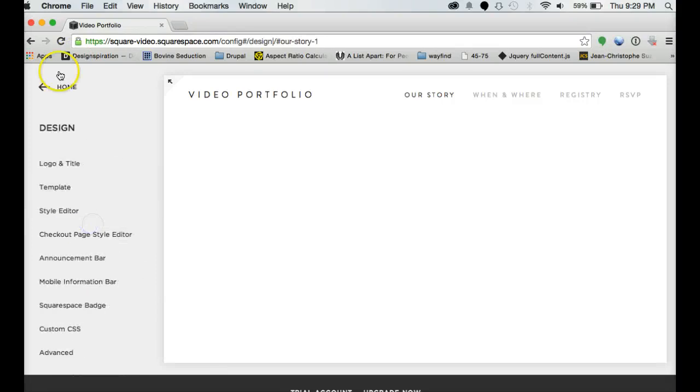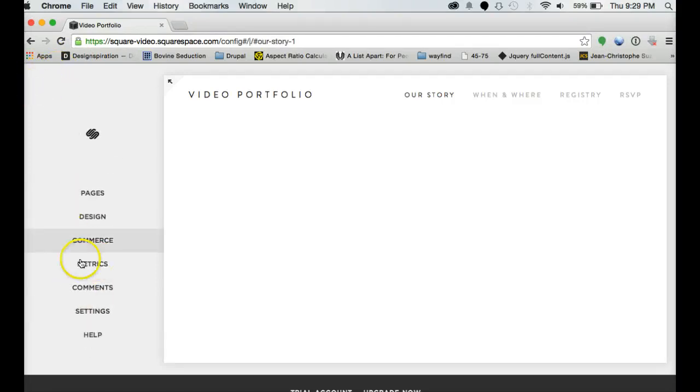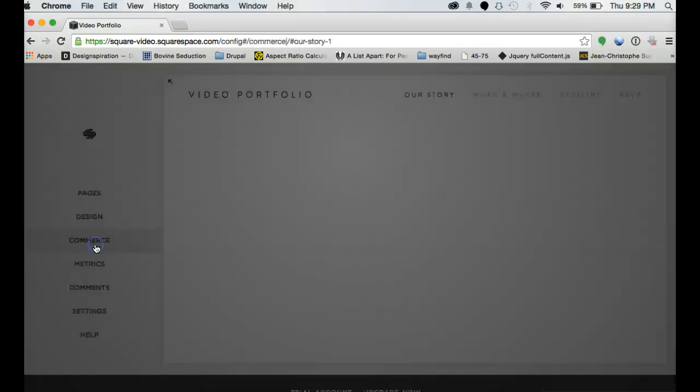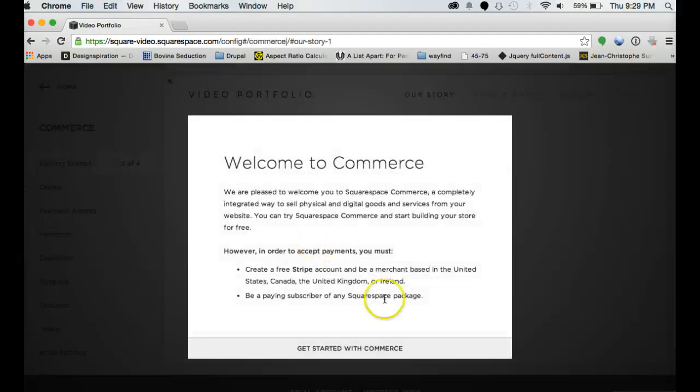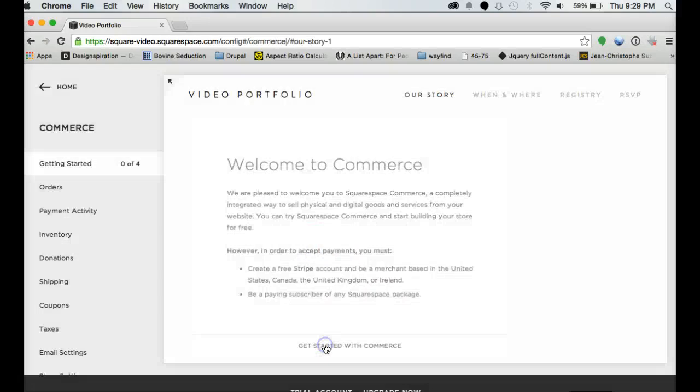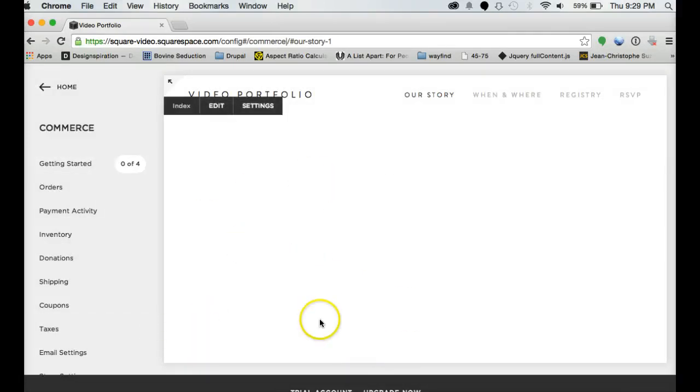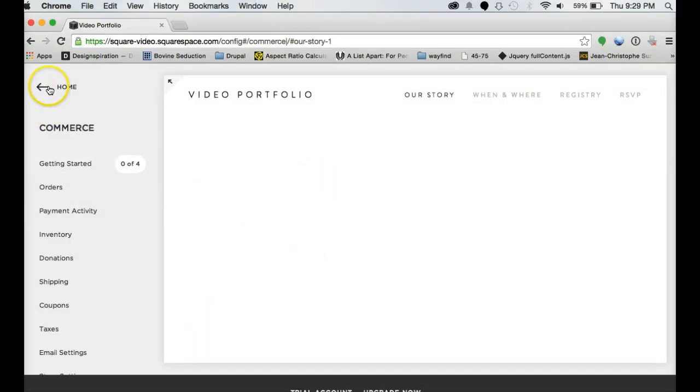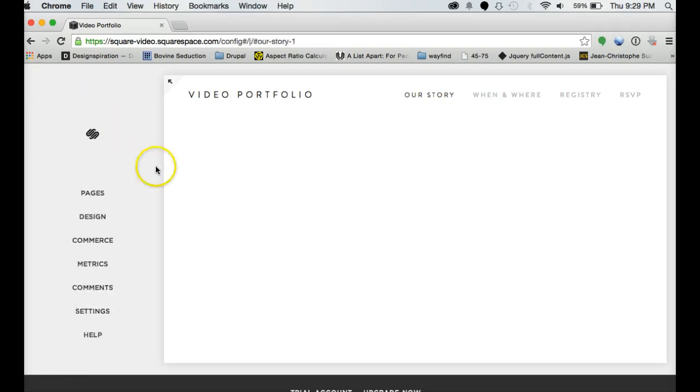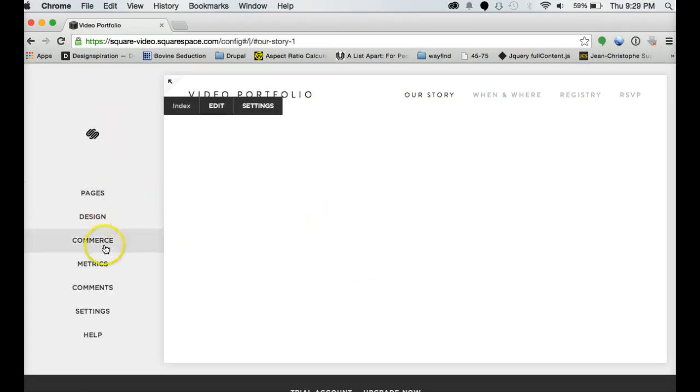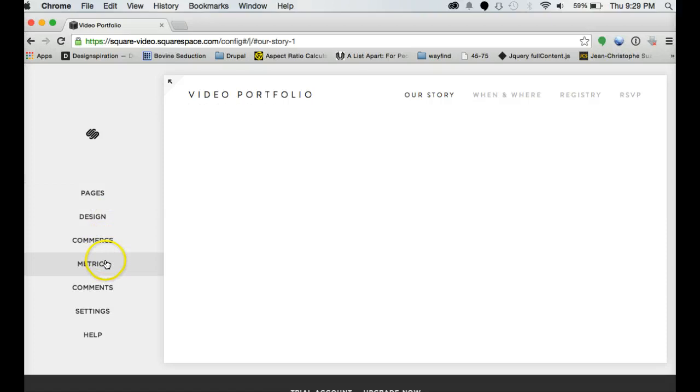So we did design. Other things in the dashboard, commerce. If you want to start a store, you can do one product to try it out in the free trial account. Or if you go with a professional, you get up to 20 or with the business, you get unlimited products. You can actually have a pretty nice store.